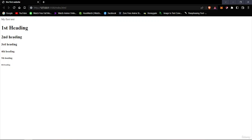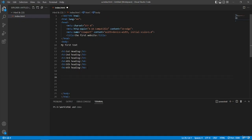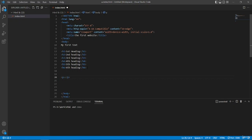So these are the heading tags. If you want a large heading you can use H1 and then drop it down as needed. Now if we want to add a paragraph, we can use the paragraph tag. To use the paragraph tag, simply type in P, press Enter, and we've got the paragraph tag.